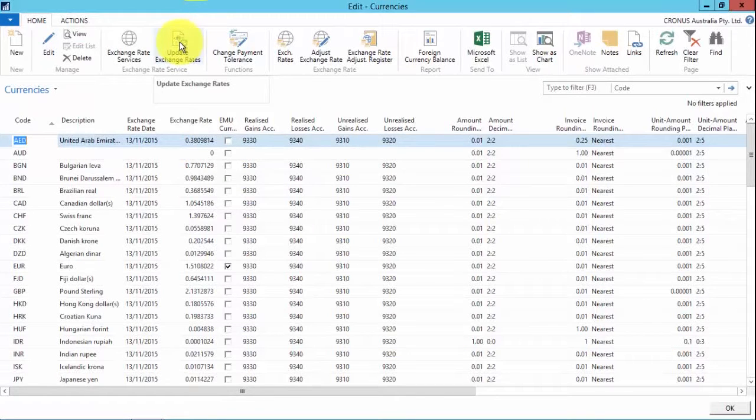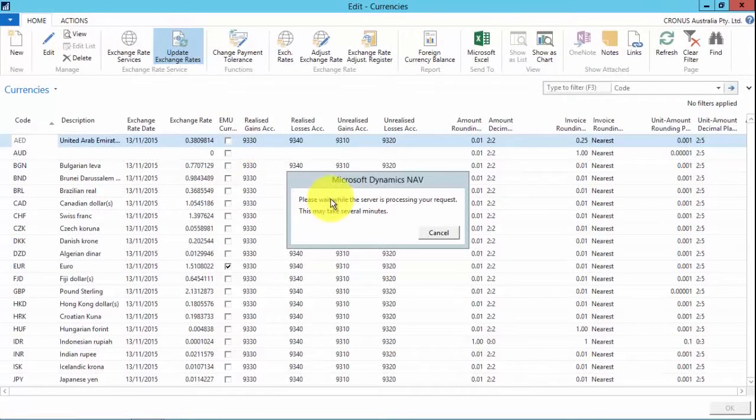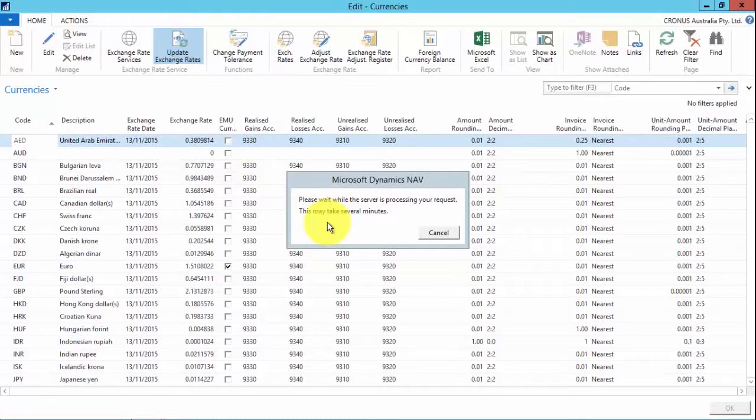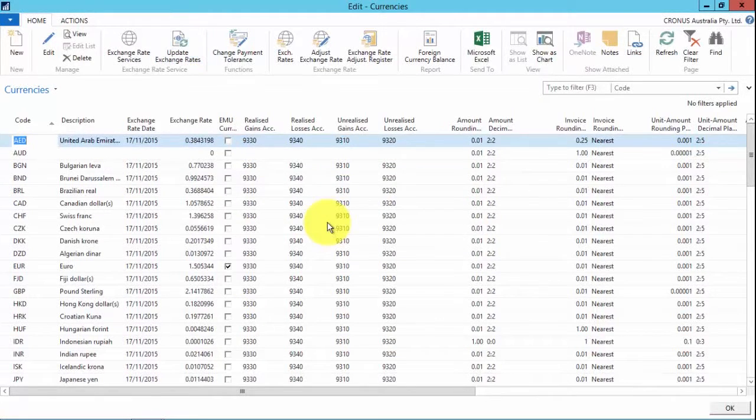I can simply click update exchange rates. The service will update. It can take a little bit of time, but it's fairly quick, we can see.